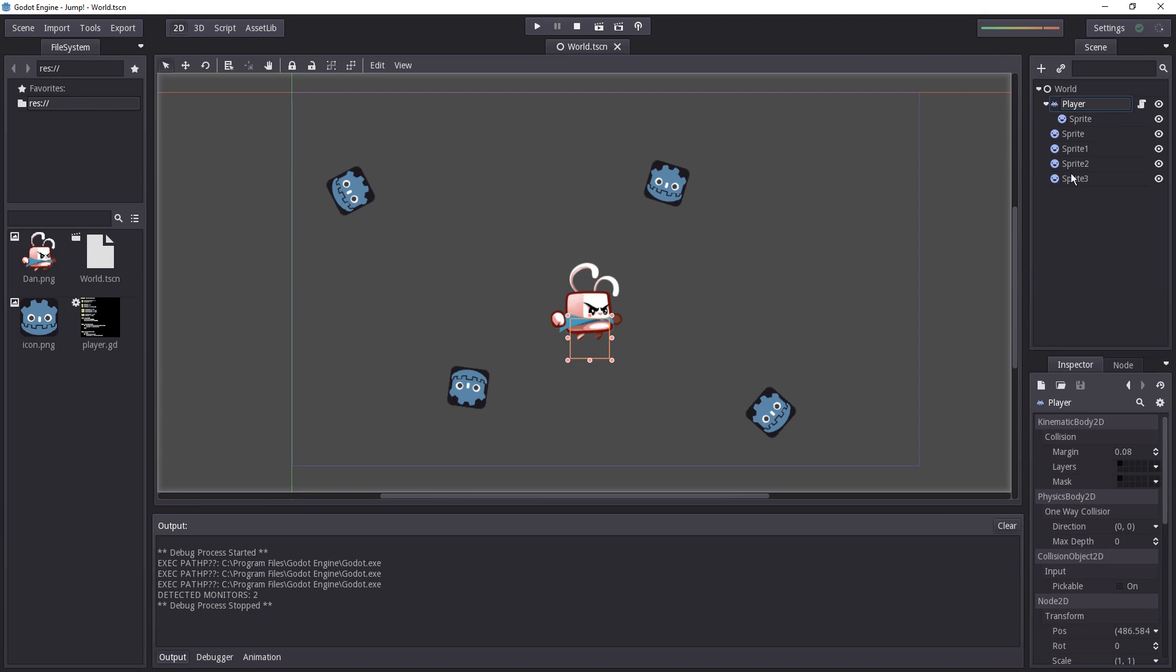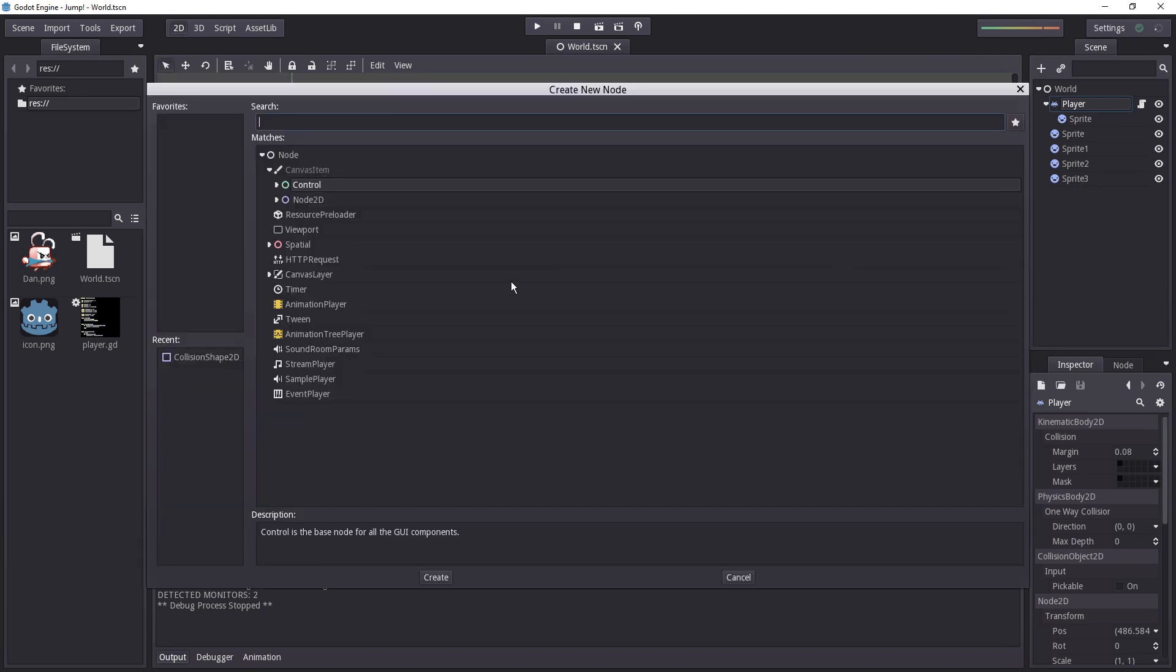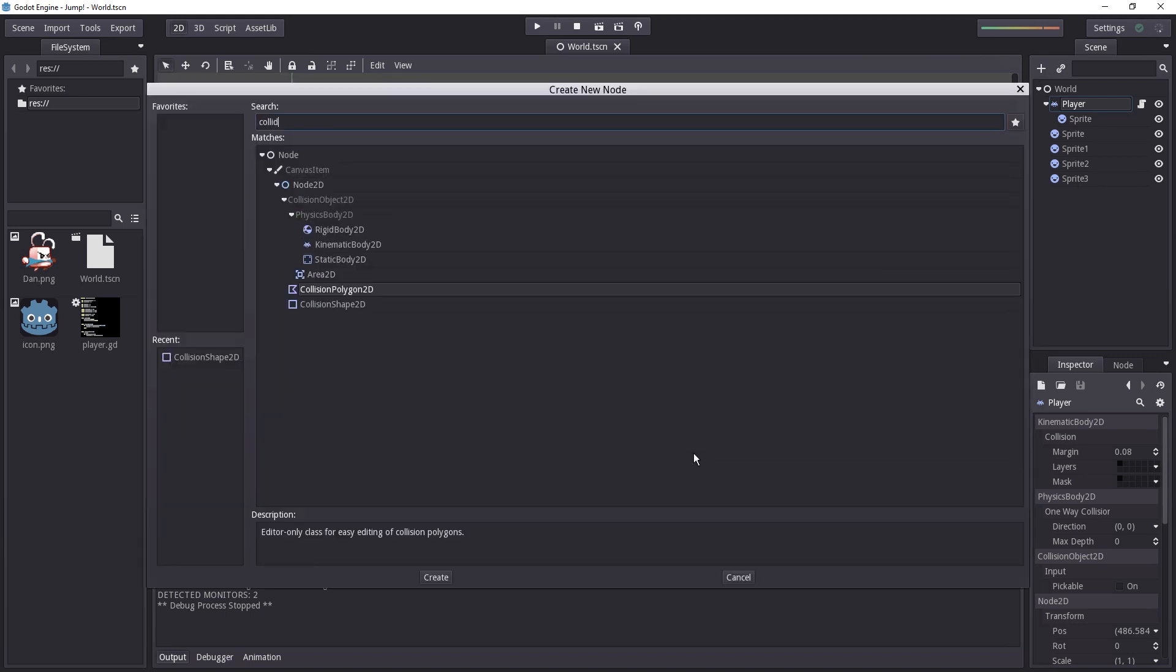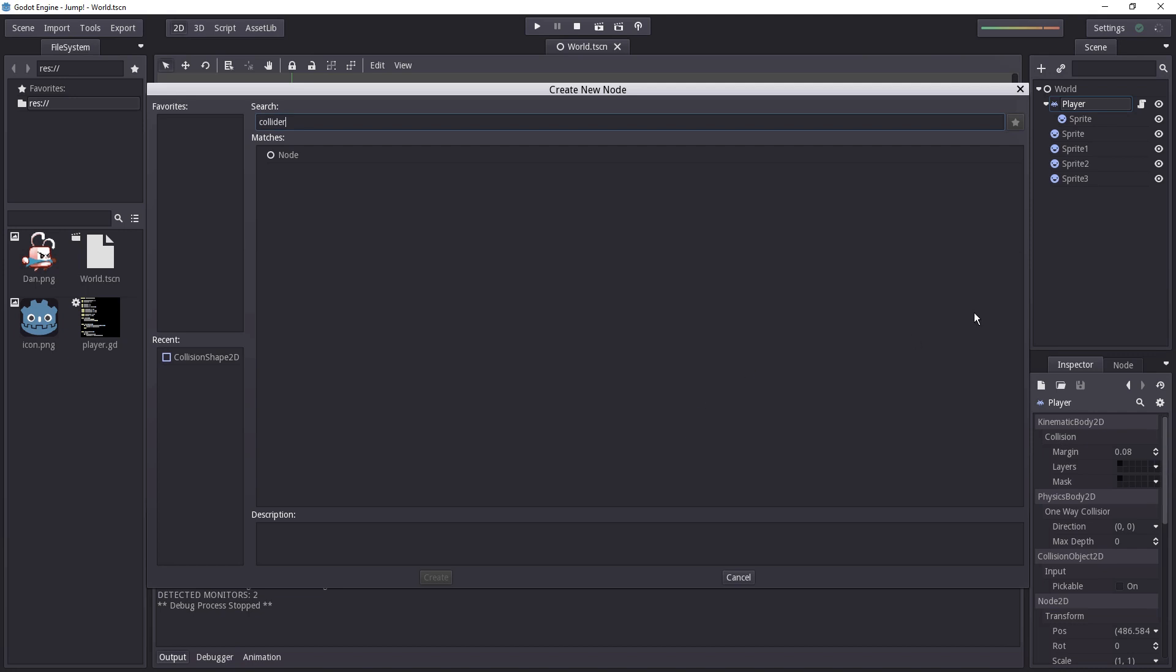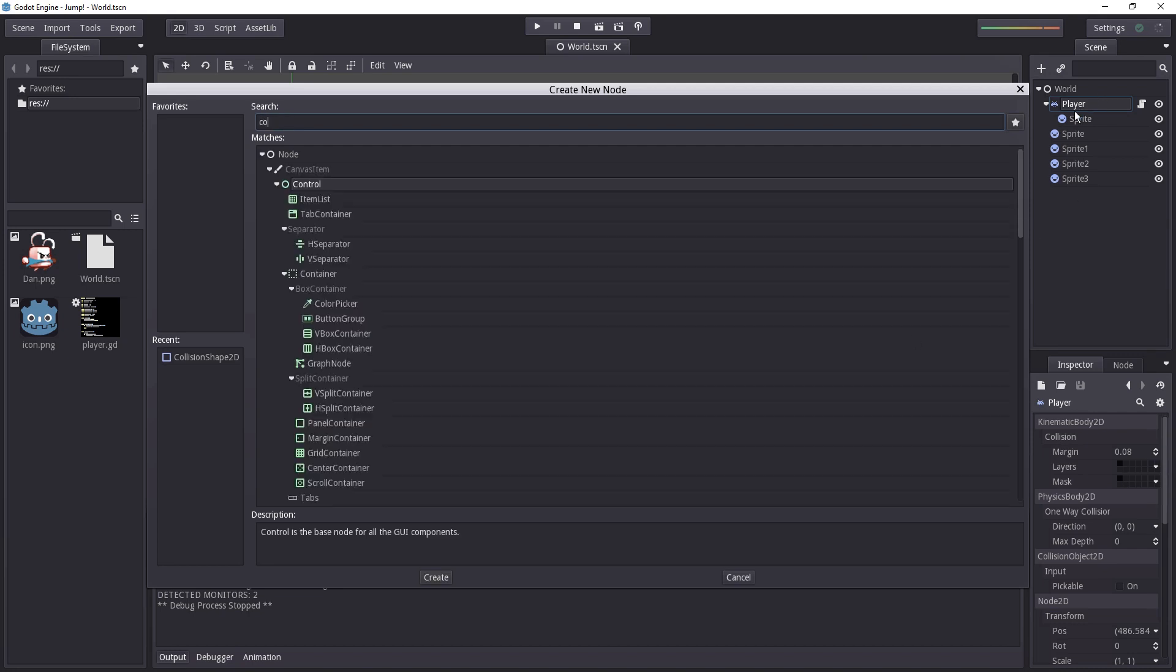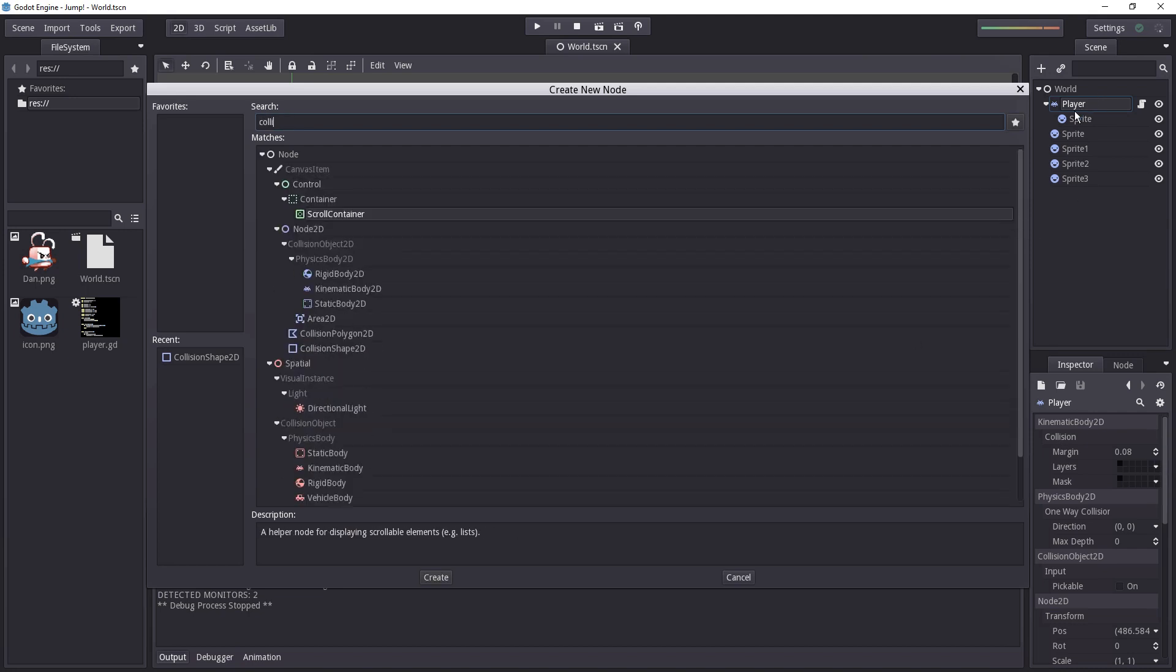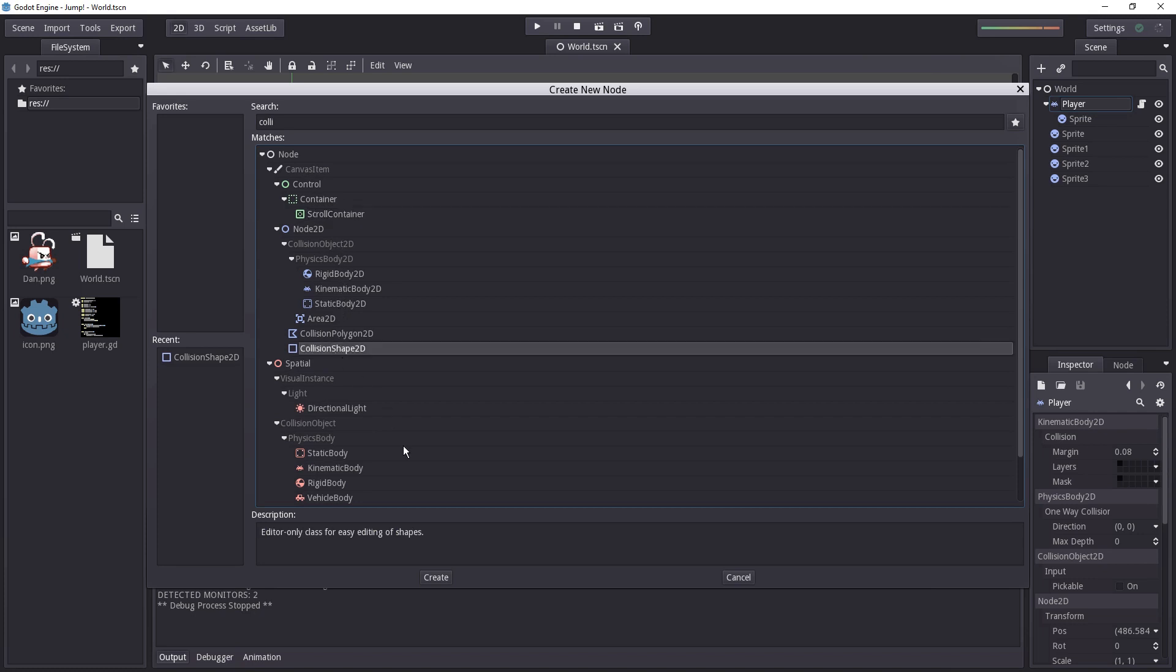Okay so let's add a collider to our character. You want to select the kinematic body and as a direct child of this node you want to add a collision object 2d and we'll choose collision shape 2d.